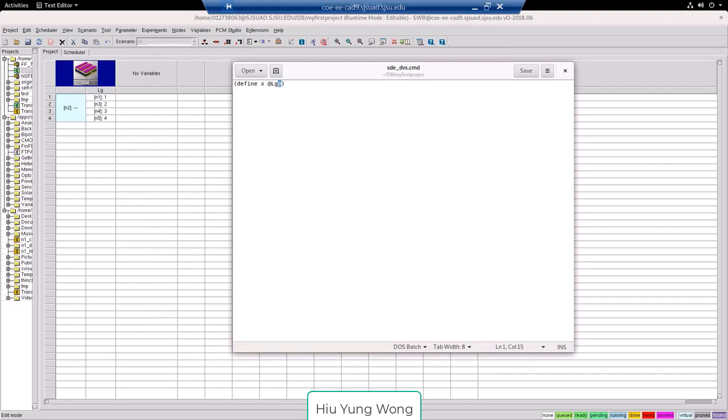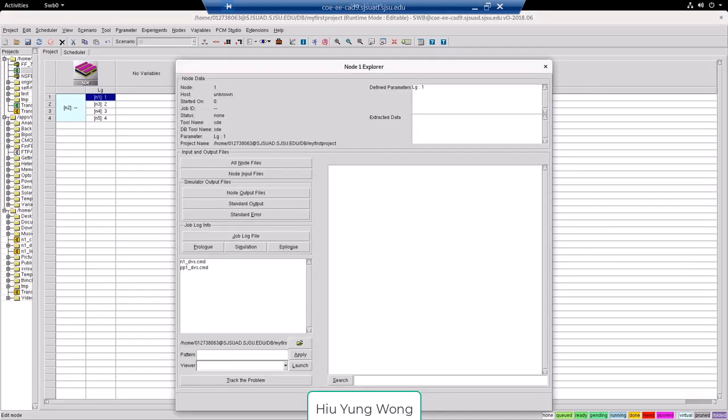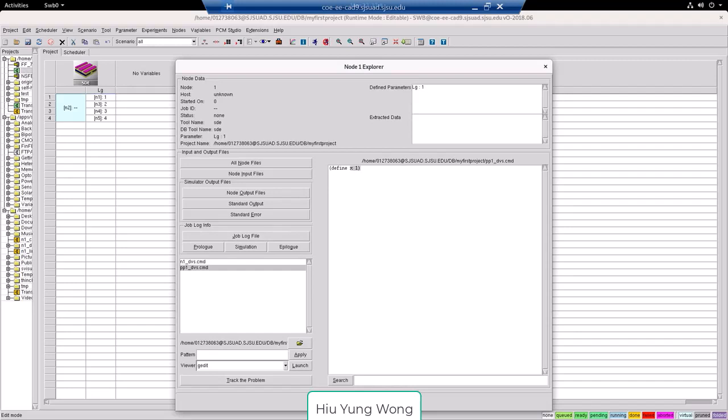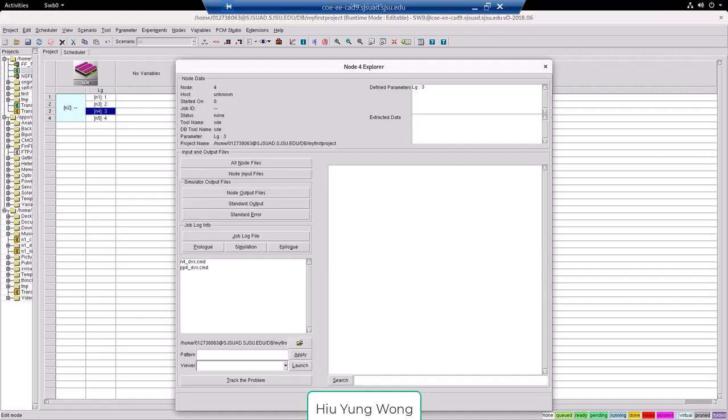So the SWB knows that it's going to do some substitution. Now let's look at the first node, and look at the preprocess file. It's called pp1 underscore dvs dot cmd. You see, it says define x equal to one. How about node three, node four? If we look at it, we see that it says define x equal to three. I open this by double clicking the node.